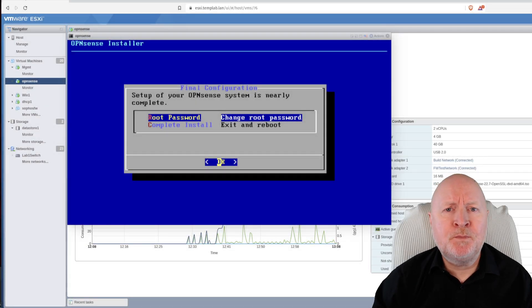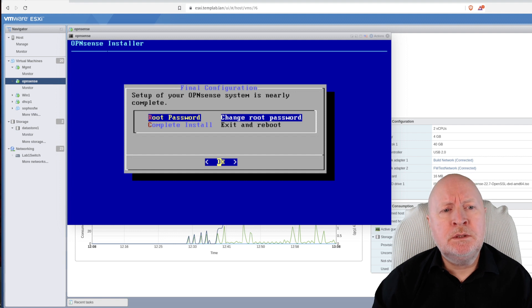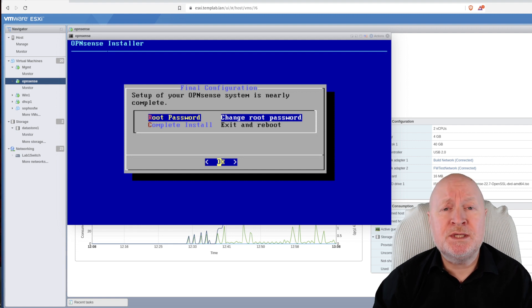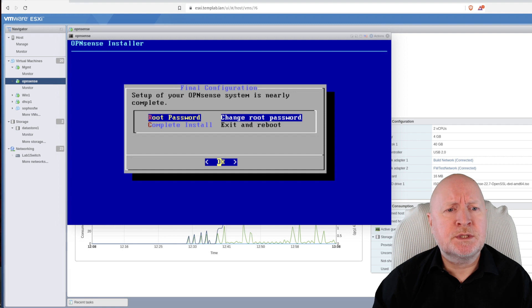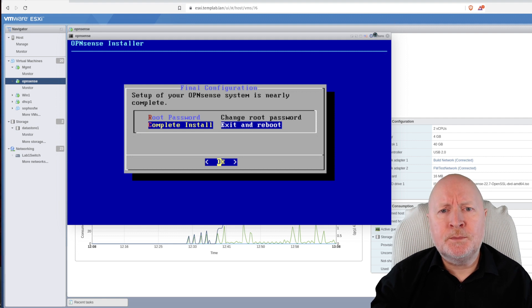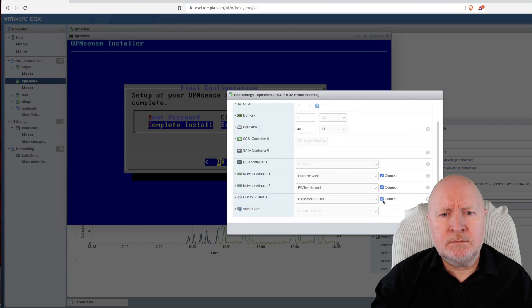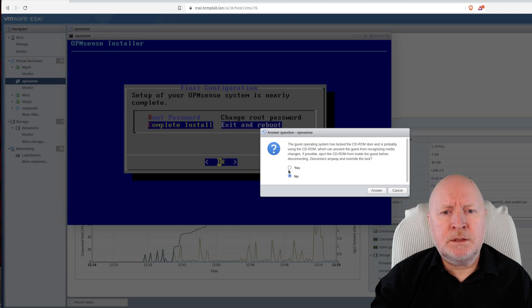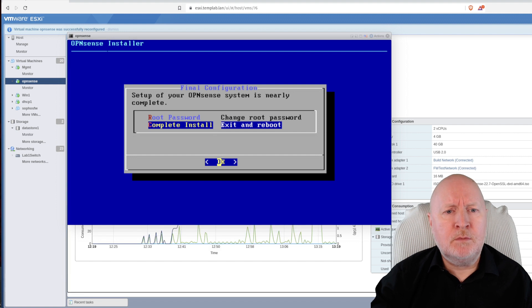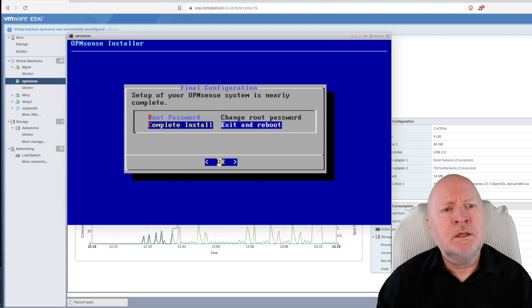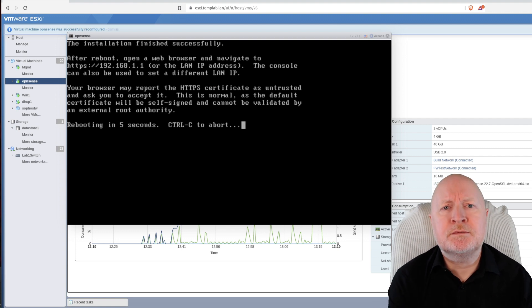Once the install process finishes, it gives a choice between changing the root password and completing the install. You can change the root password now, but the installation wizard will ask you to change it anyway, so I'm opting for Complete Install. I'll disconnect the CD drive first — scroll down, disconnect it and override the lock, come back and pick the virtual machine, hit return, and off it goes to start the reboot.